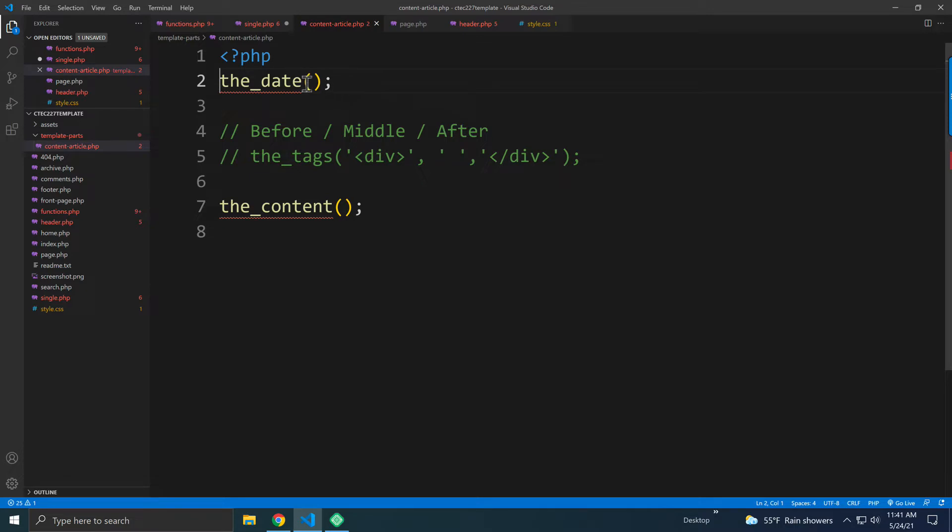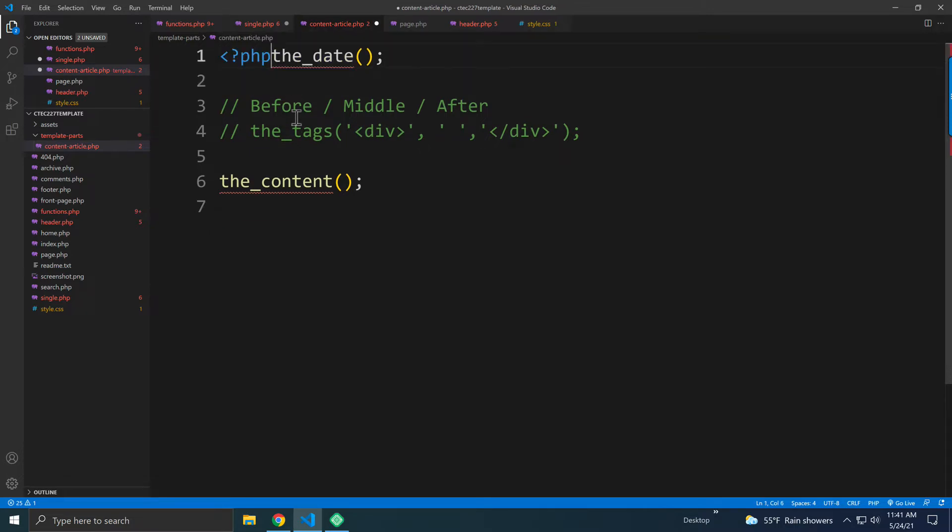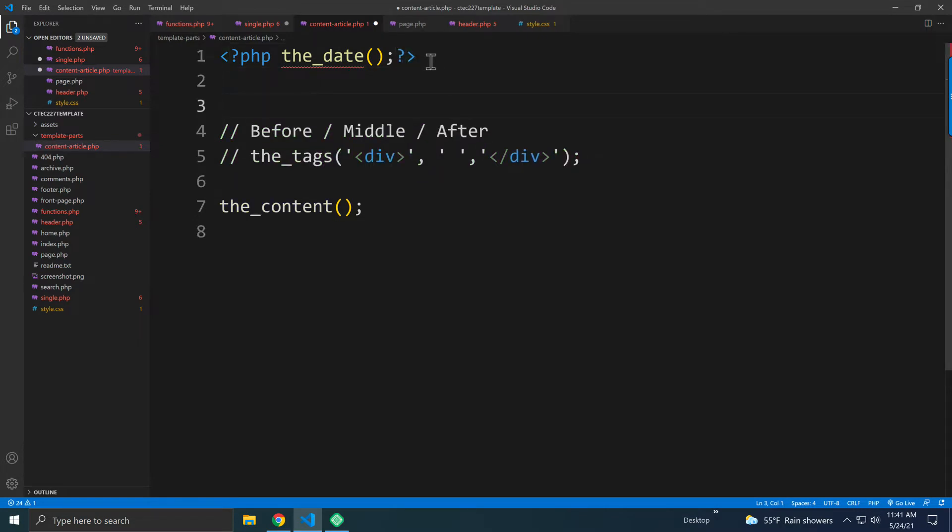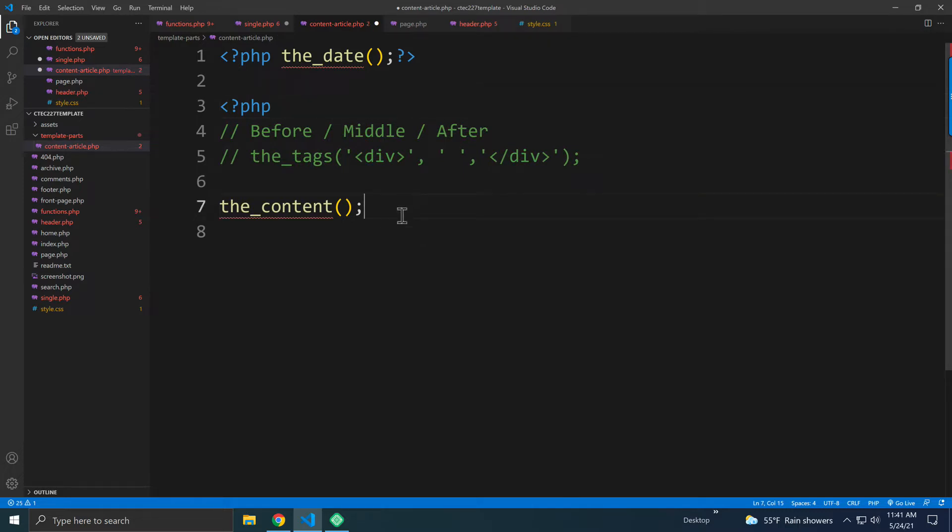But let's say you did want to do something with that date. Notice what I'm doing here. I'm just enclosing that in PHP. So look at that carefully. I just added some new PHP stuff right around everything here.